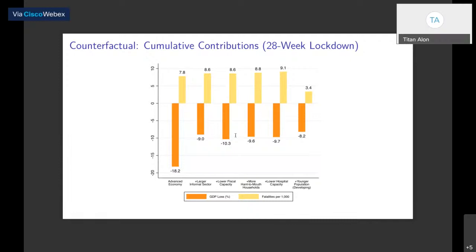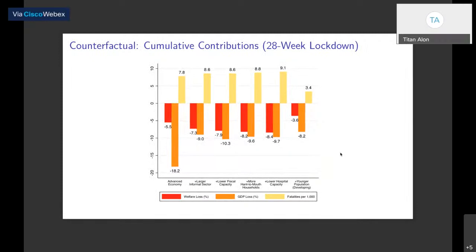In terms of consumer welfare in these heterogeneous agent models, welfare is a complicated function of distributional considerations and average fatality and GDP losses. In general, advanced economies experience bigger welfare losses across all channels. The one saving grace again is the younger population, which at the end of the day makes them much less susceptible to this disease, allowing large portions of the population to go about business as usual and not worry too much about the health risks posed by COVID-19.